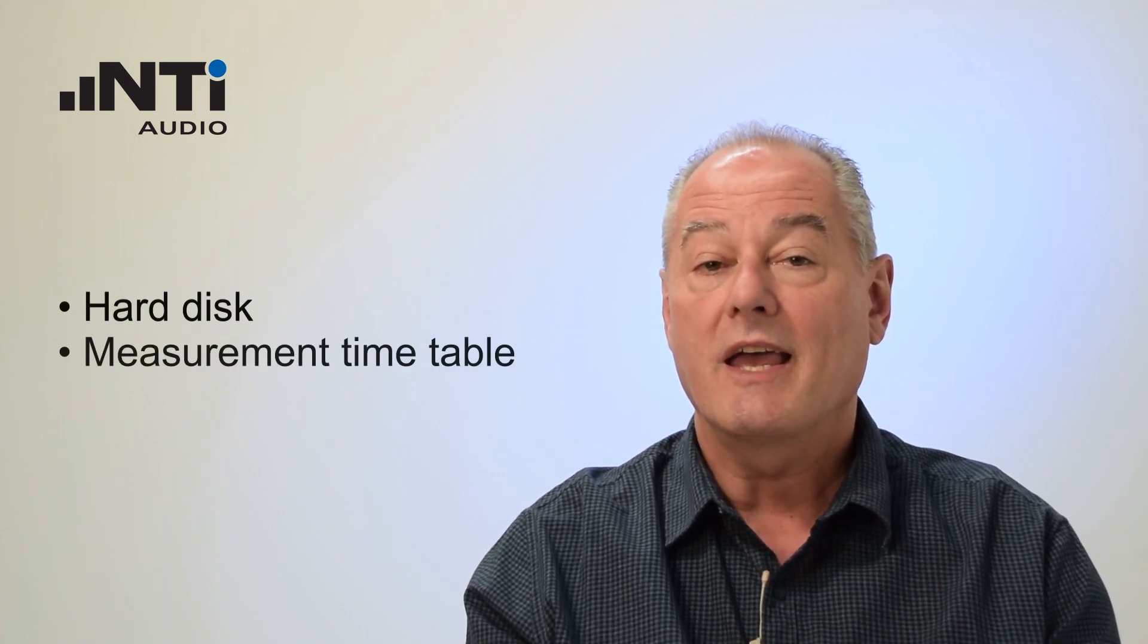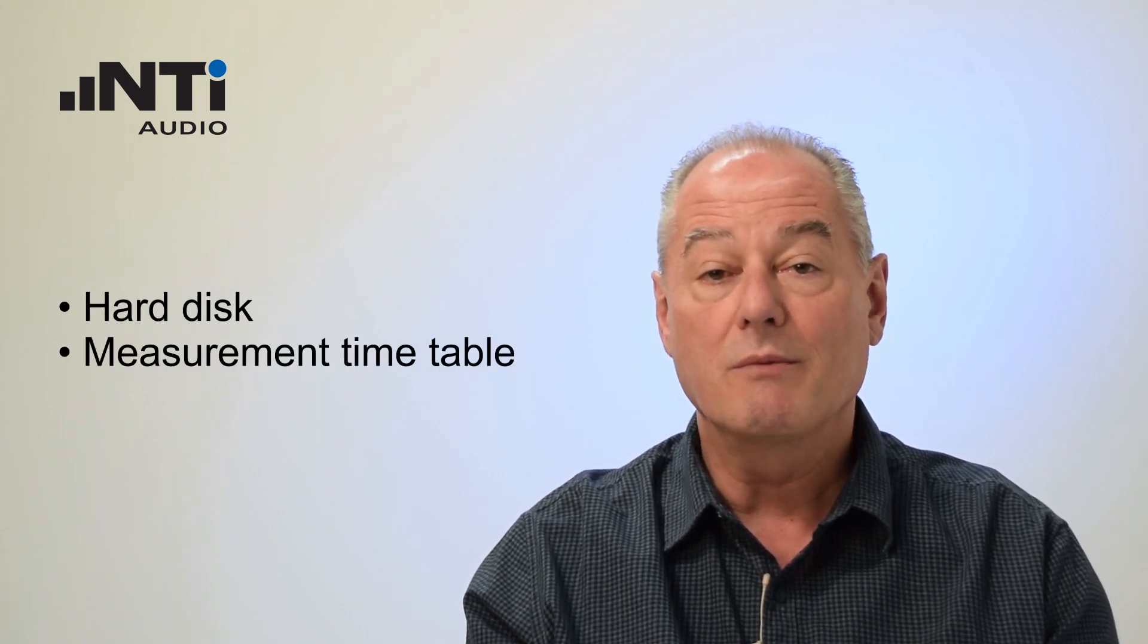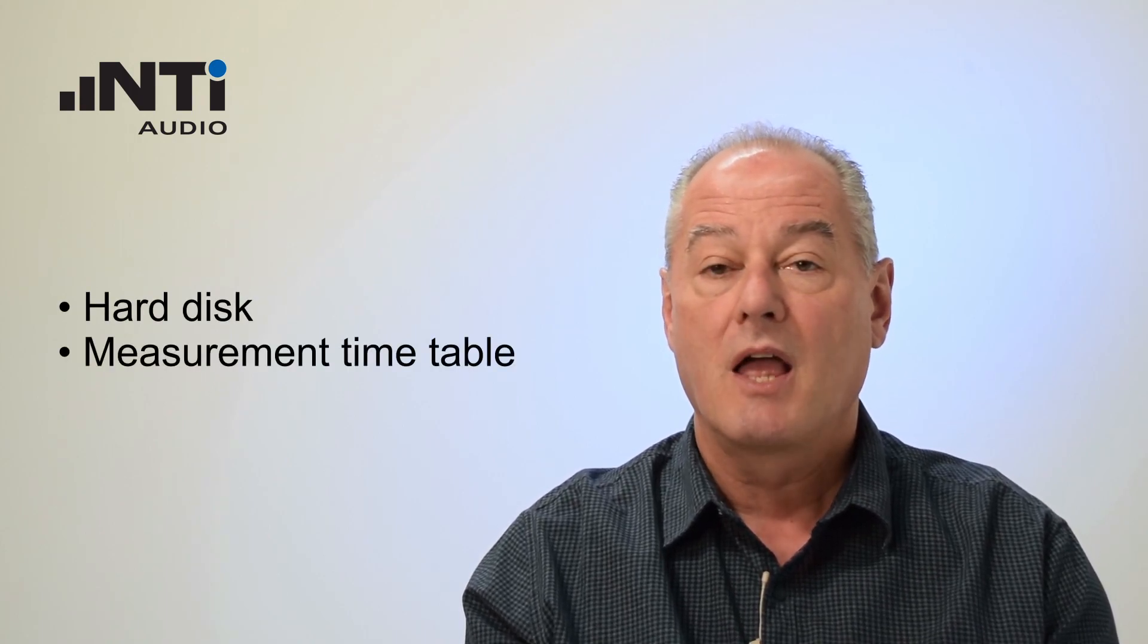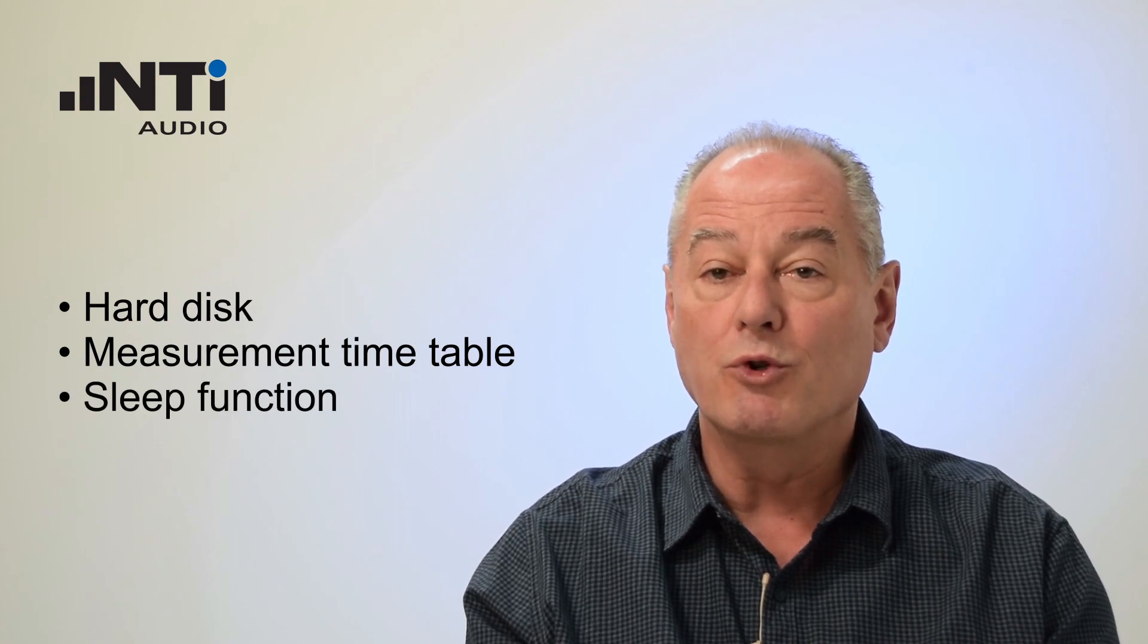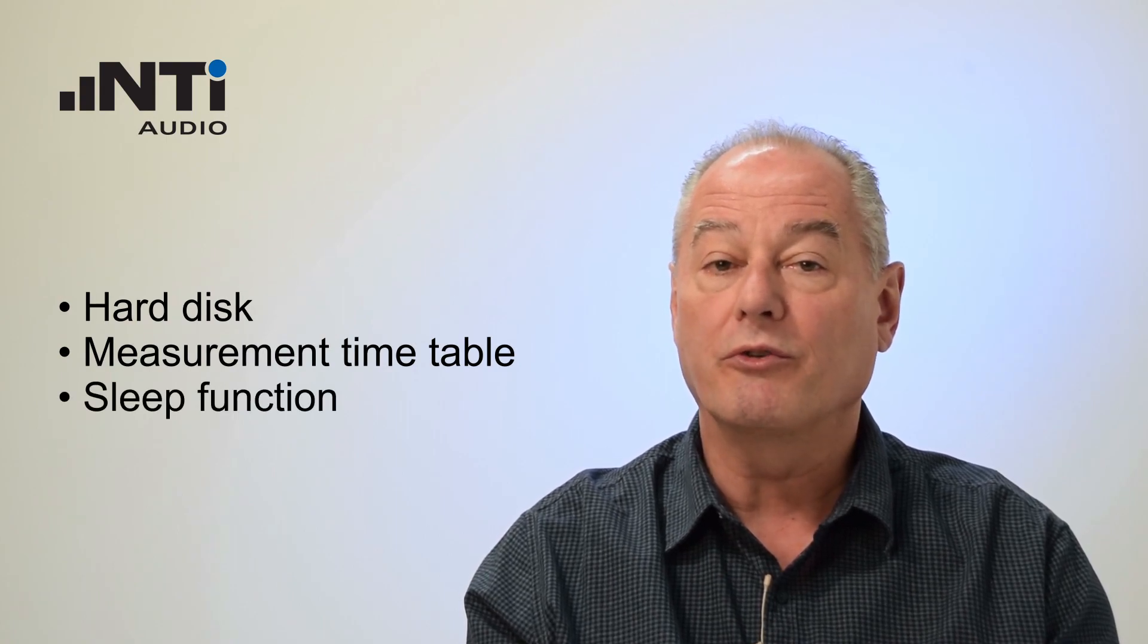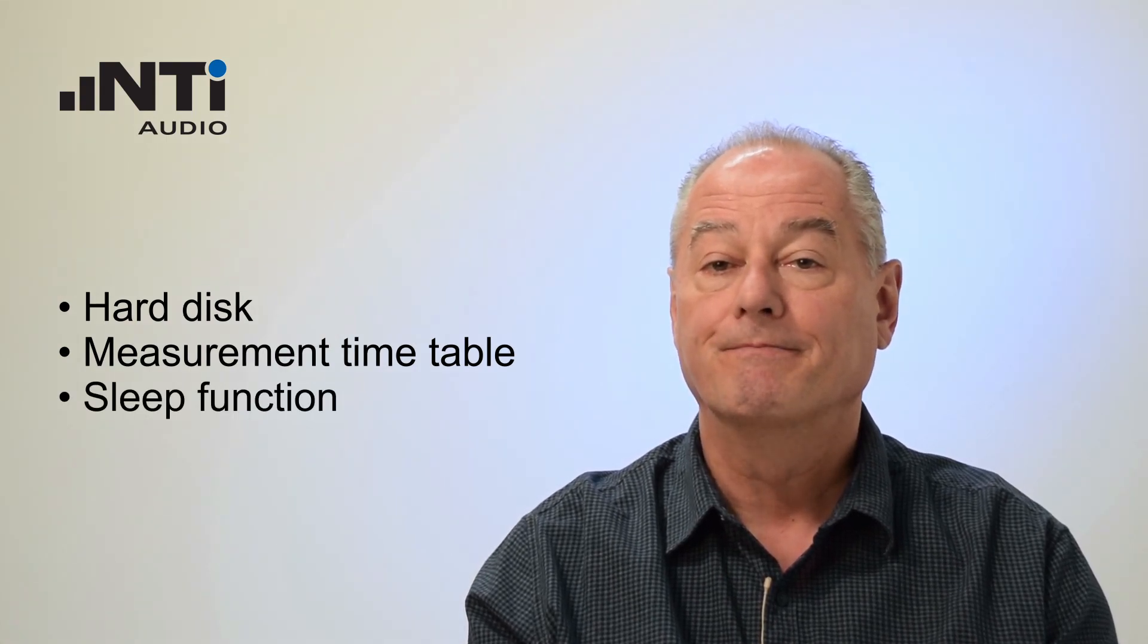Hi, I'm Philip and I'm going to show you a set of very nice features for autonomously operating noise monitors. We will be talking about connecting a hard disk for memory extension, a measurement timetable, and a way to put your noise monitor to sleep.